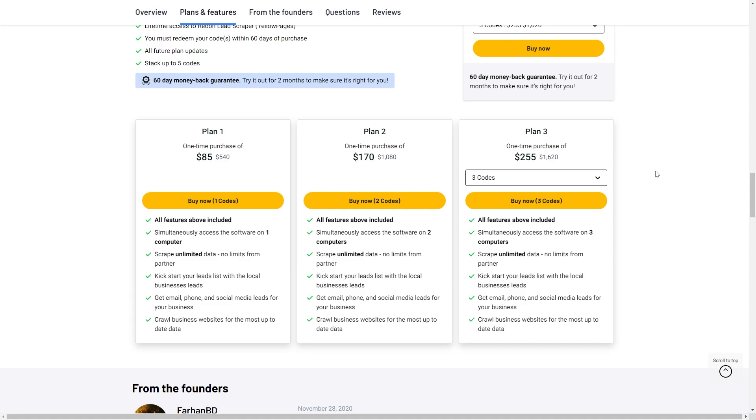Plan 2 at $170 includes all available features. You can simultaneously access the software on two computers, get email, phone, and social media leads for your business and crawl business websites for the most up-to-date data.